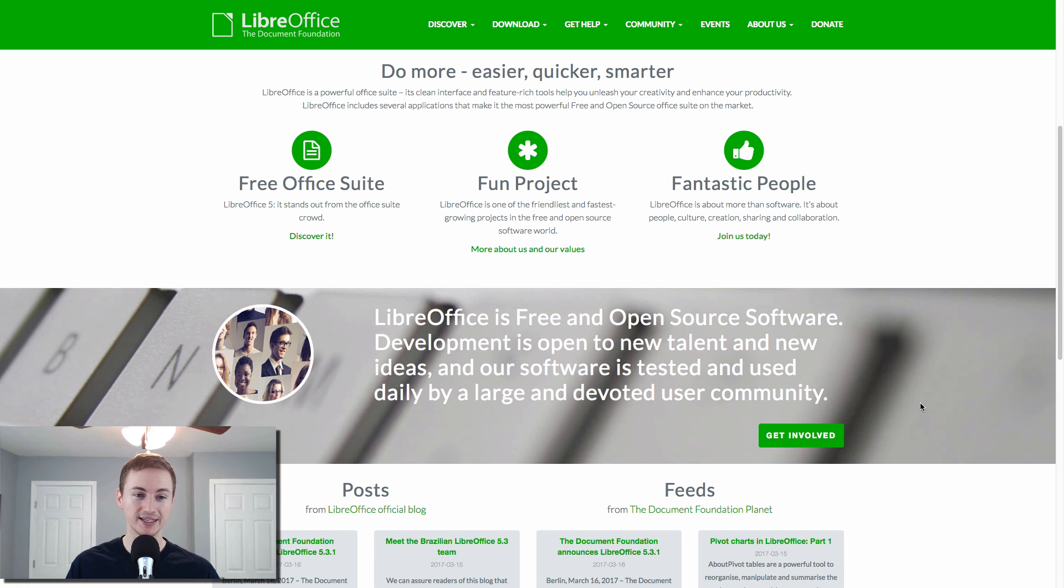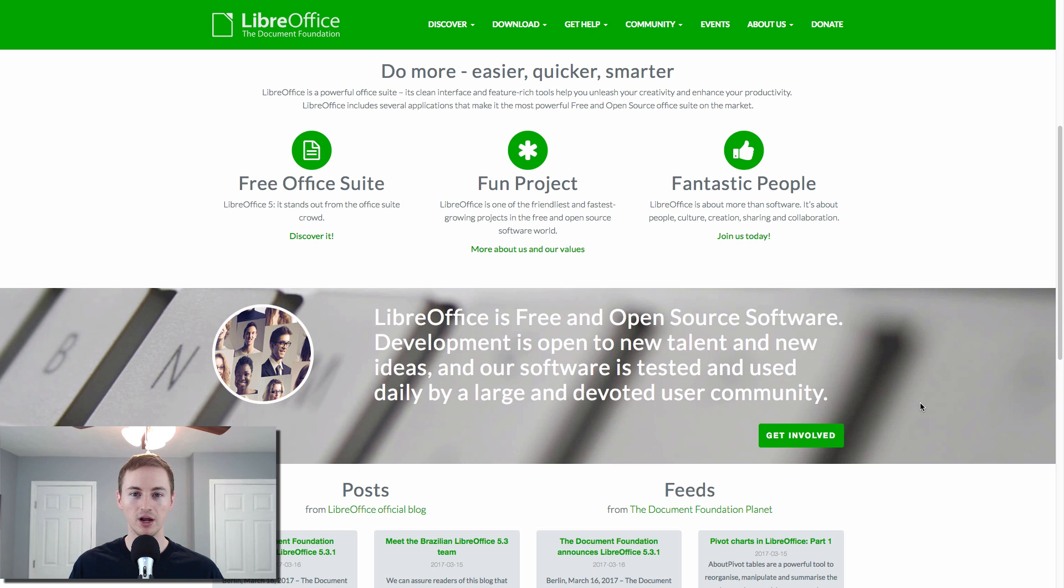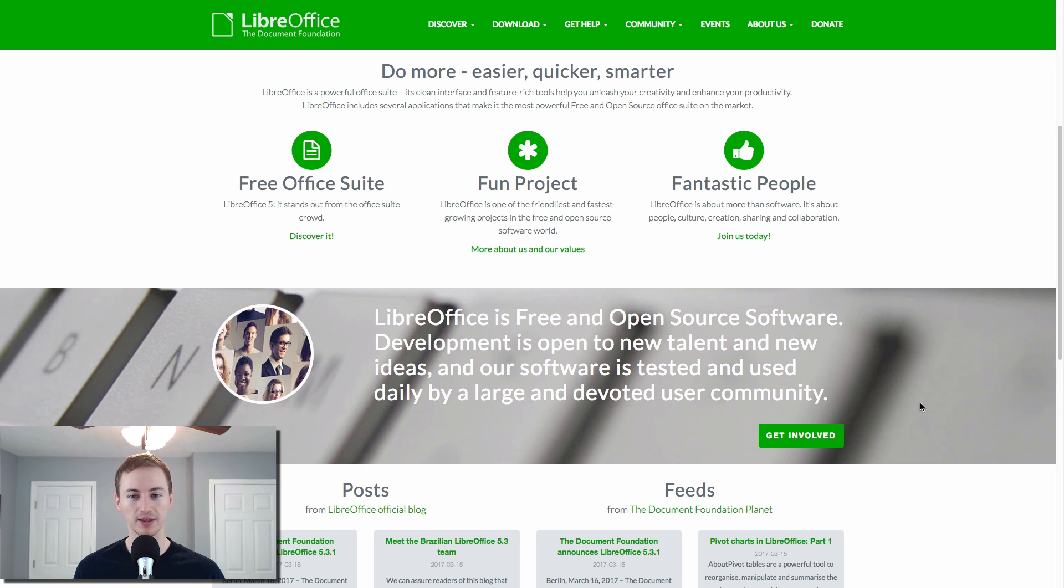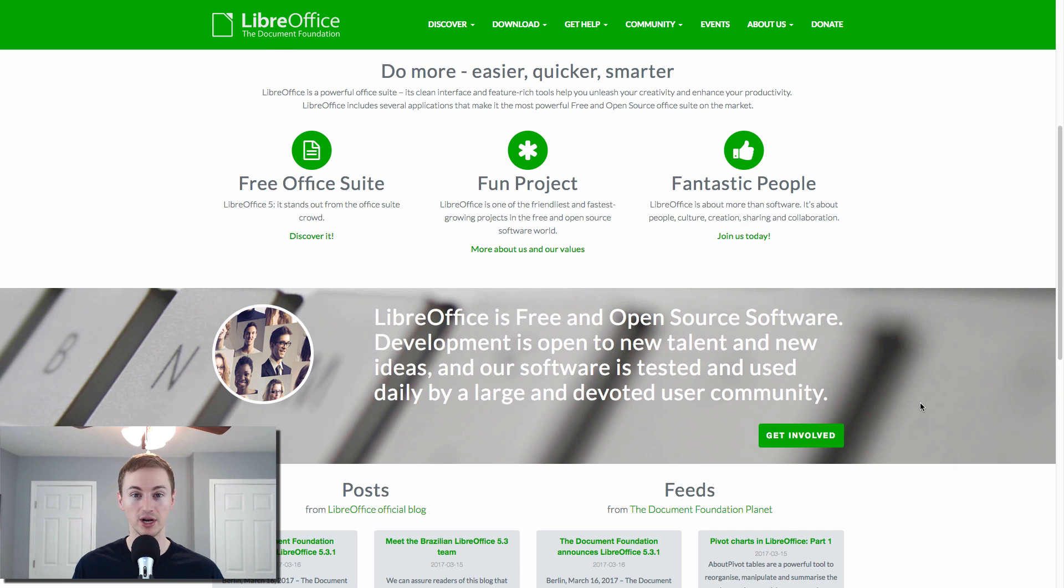LibreOffice is my free office suite of choice. So if you don't want to pay for Office for Mac, Microsoft Office, LibreOffice is what I use and I have installed on my Mac in case I have to open a Word document that somebody sends me or an Excel, but it's free. It's open source, works great.